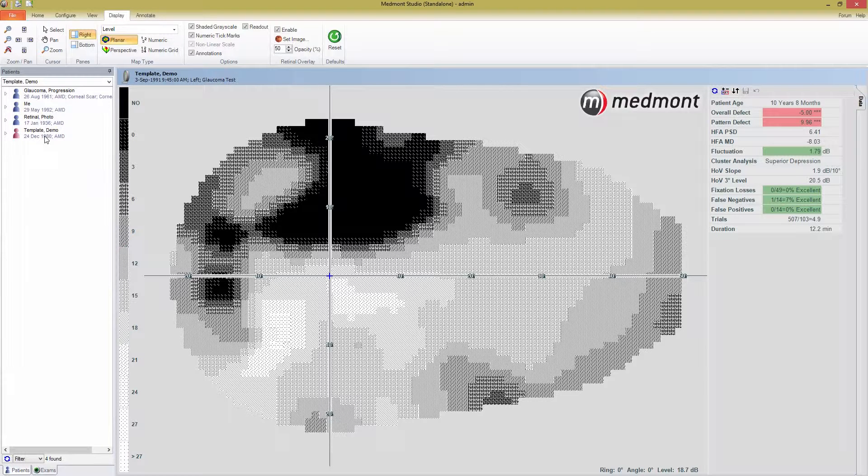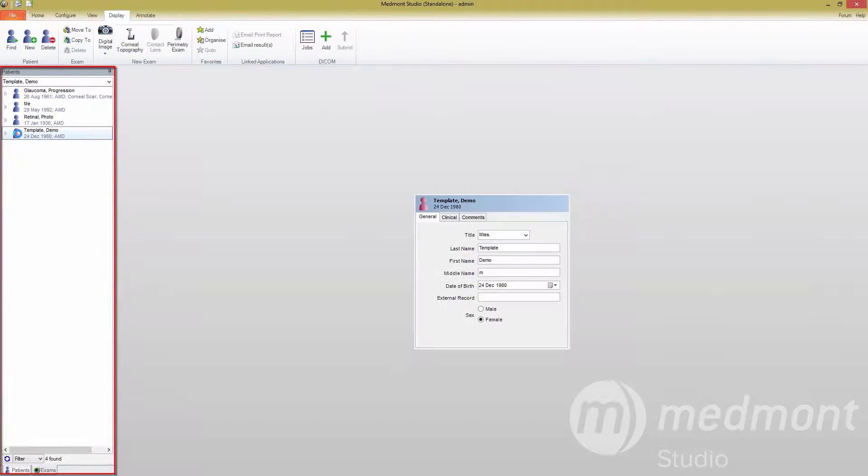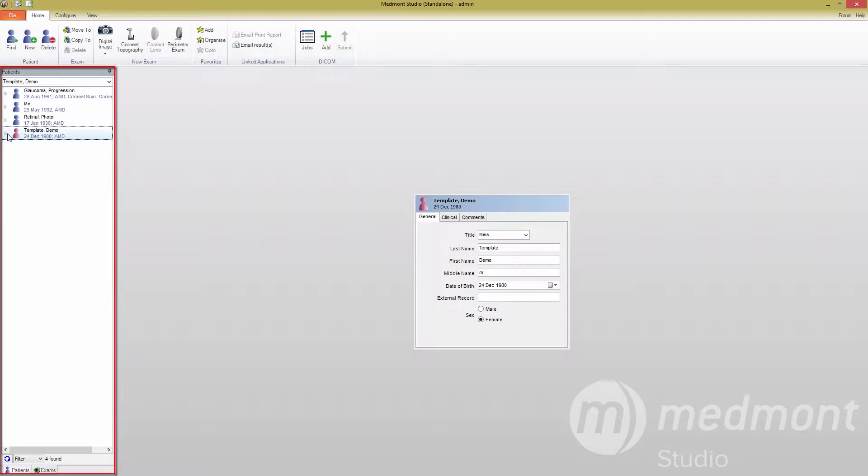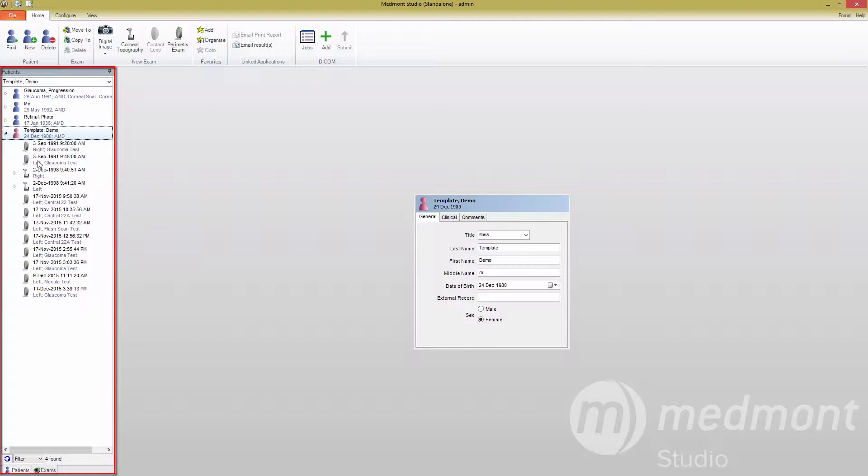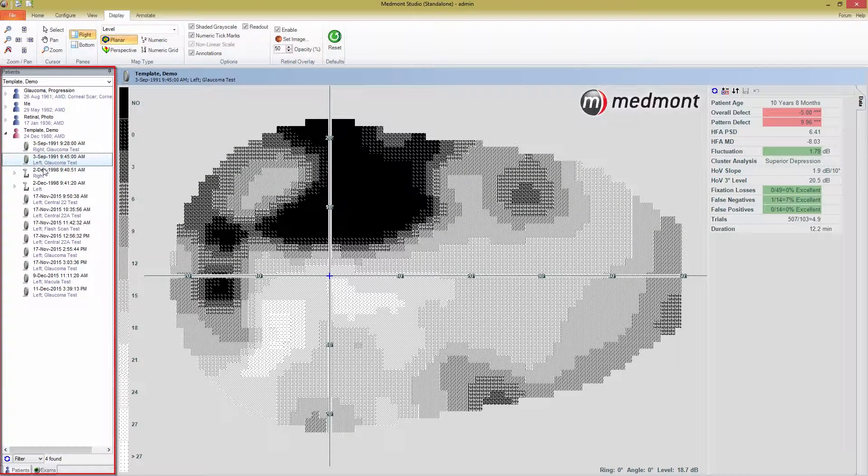To get started, select any pre-existing exam you have saved. In the far left column is a list of all of your patients. Double-clicking the patient name, pressing the right arrow key, or pressing the little triangle to the left of the name will expand the patient and show you all of the associated exams.